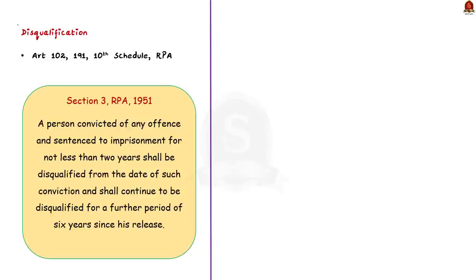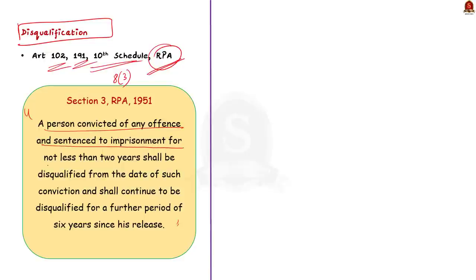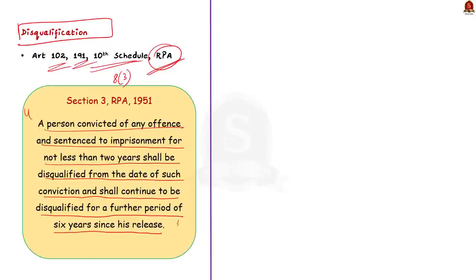In India, disqualification is dealt with by Articles 102 and 191 and the 10th Schedule of the Constitution, and also by the Representation of People's Act (RPA). Rahul Gandhi's case is with respect to Section 8.3 of the Representation of People's Act 1951: 'A person convicted of any offense and sentenced to imprisonment for not less than two years shall be disqualified from the date of such conviction and shall continue to be disqualified for a further period of six years since his release.' Some experts are saying that since Rahul Gandhi is convicted for a period of two years, he should be disqualified immediately.